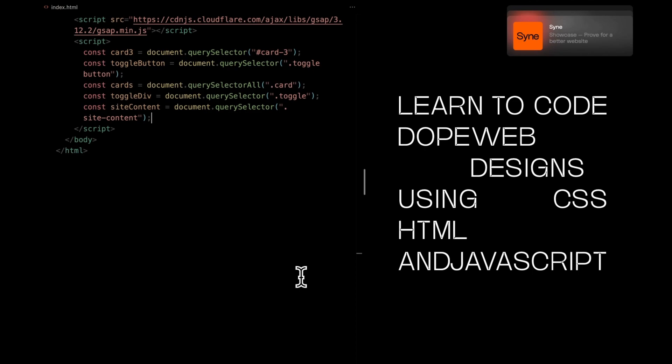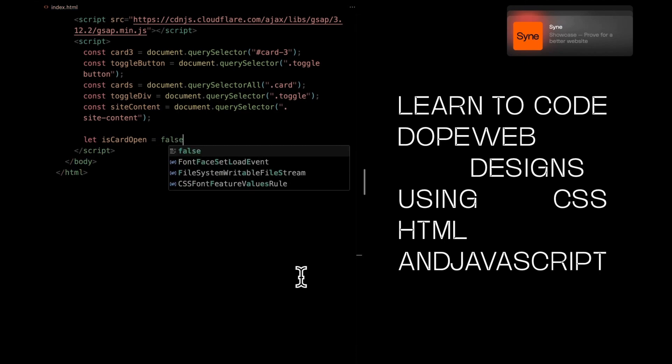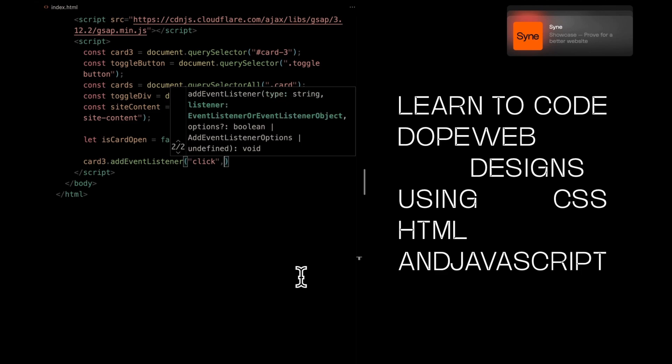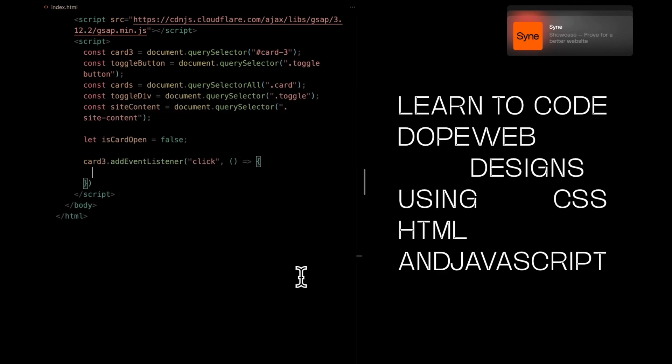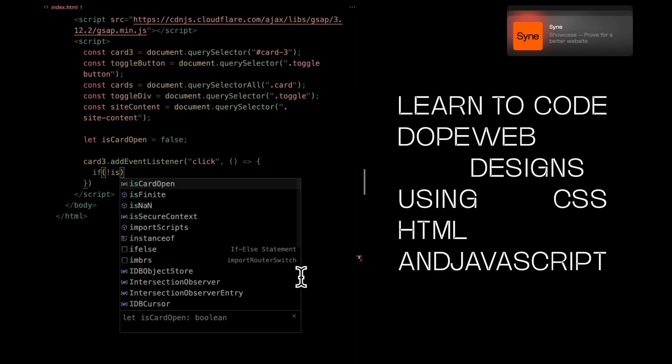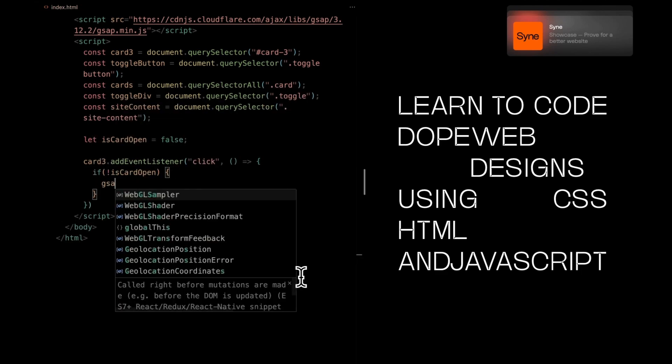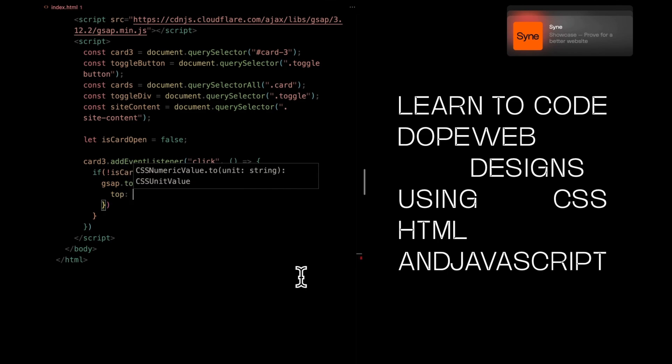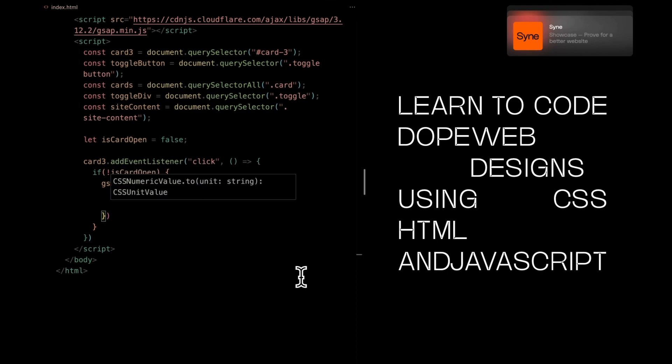We're starting by setting up a flag to remember whether the cards are open or not. First, we want to open the cards by clicking the last one. So, we check if the cards are not already open. If not, we'll make the cards slide down to their proper positions, giving a cool reveal effect.